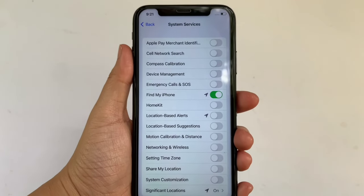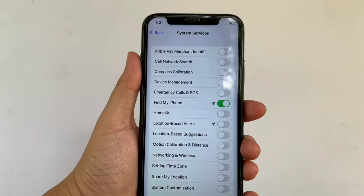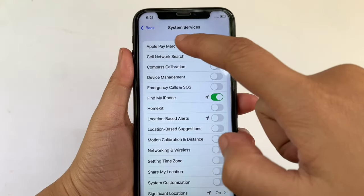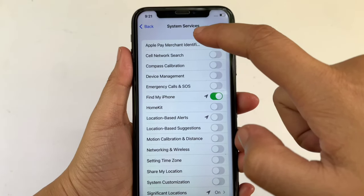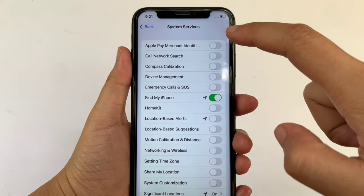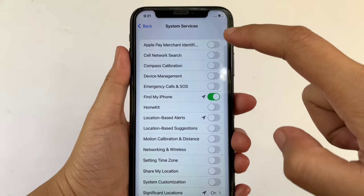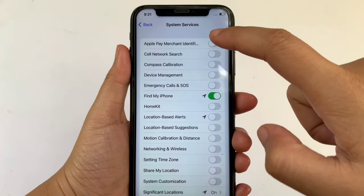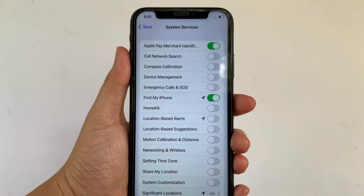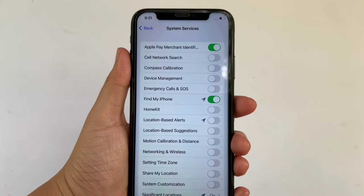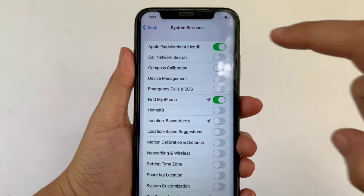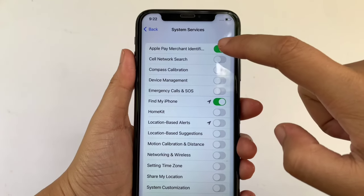Then in System Services, find Apple Pay Merchant Identification. As you will see, there's a switch button on the right side of it. All you have to do is just click it to enable until it becomes green. And if you want to disable or turn off, just press the switch button again.